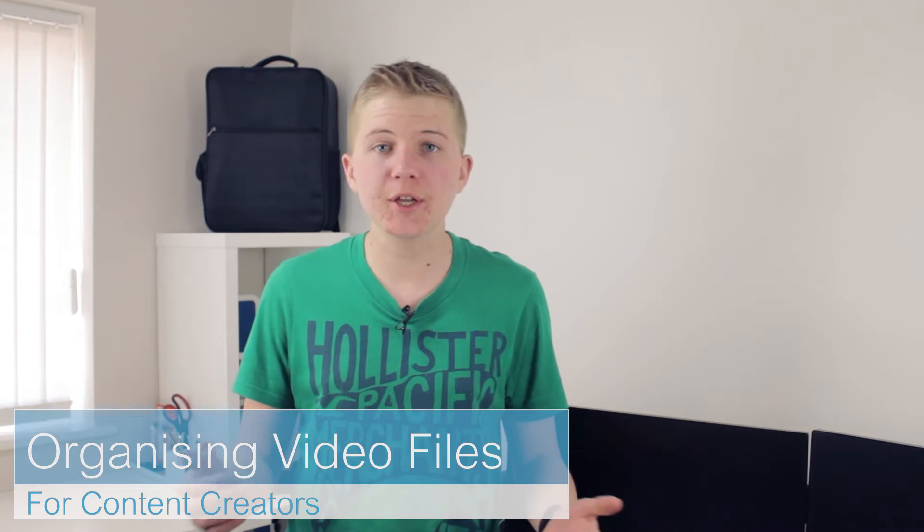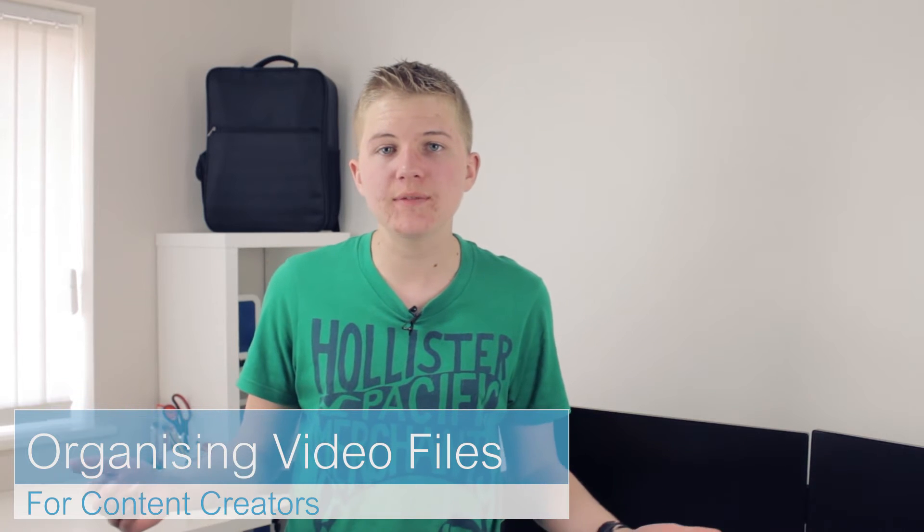Hey guys, it's me Chris here and today I'll be showing you guys how to organize your files, more specifically video files. So without any further ado guys, let's go ahead and step straight into it.